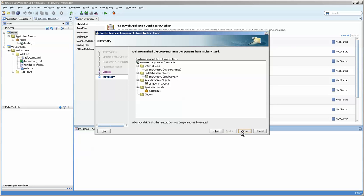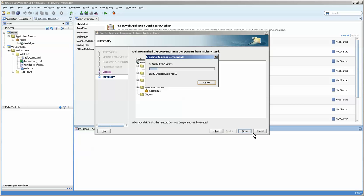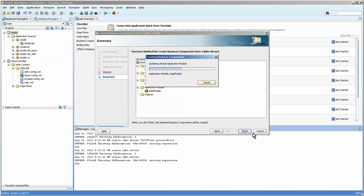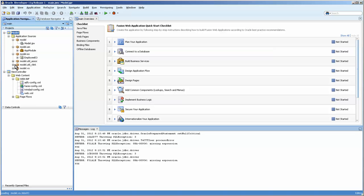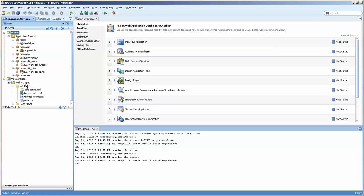And you can see that this is a general overview of what we've just done. Okay, now you can see we have everything organized. And the AM is here, the EO is here, the association is here, and the view link is here, and the job and VO is there.